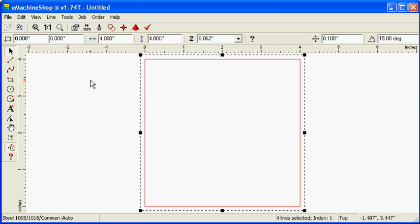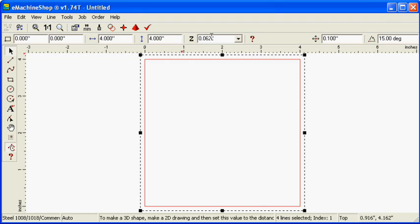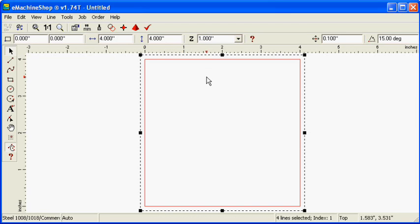Now, if we set the z-value to 1, this will make the square 1-inch thick in the direction perpendicular to the screen. Click the Pyramid button to check the three-dimensional view.